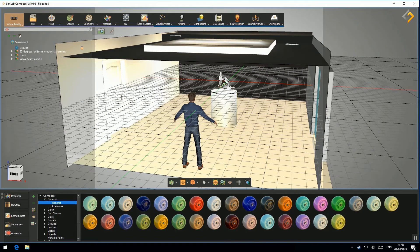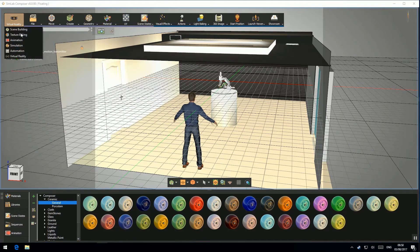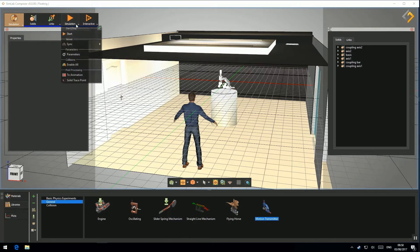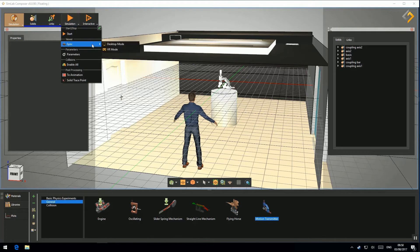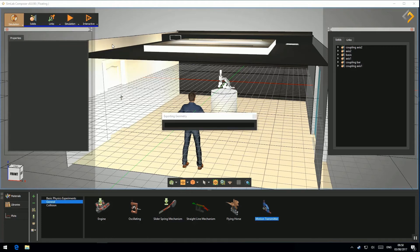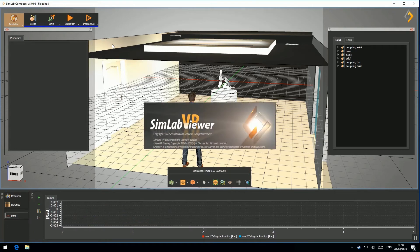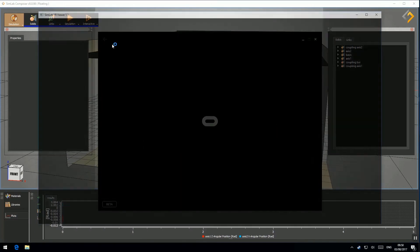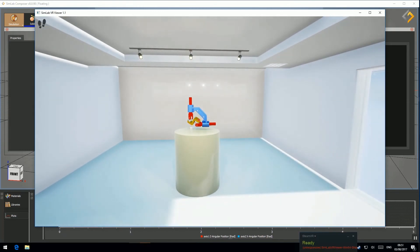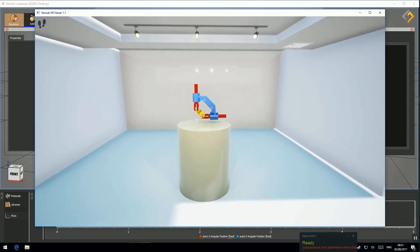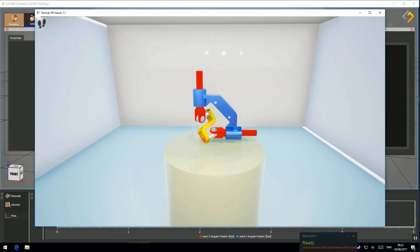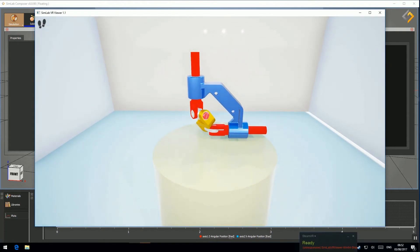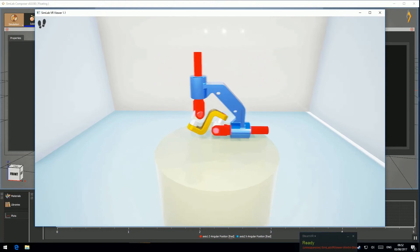Switch back to Simulation Workbench. To sync the same regular simulation that we reviewed previously, but this time in SimLab VR Viewer, select Simulation, Sync, and then Desktop Mode.